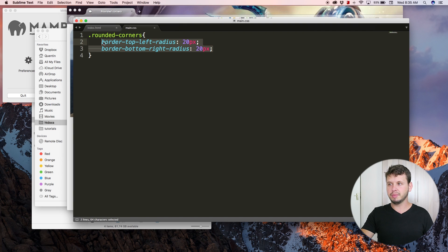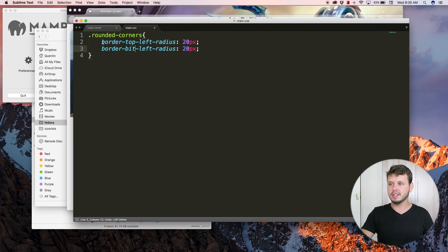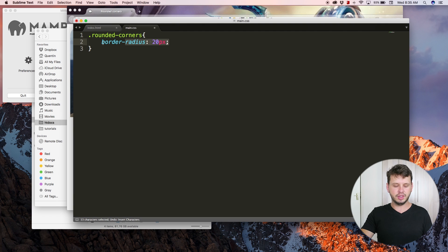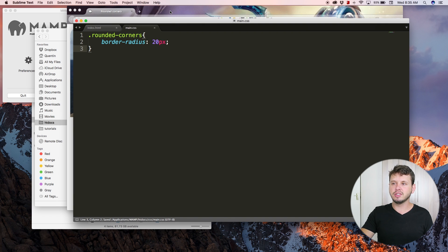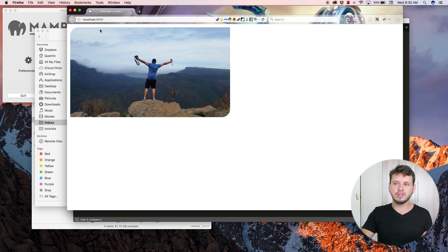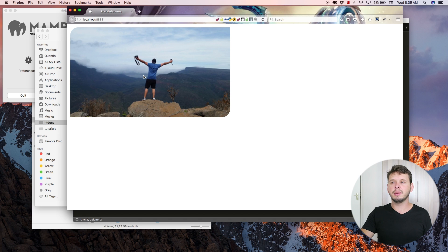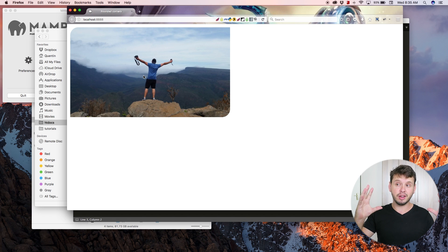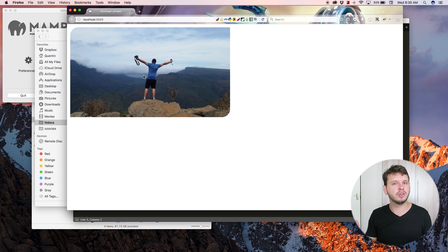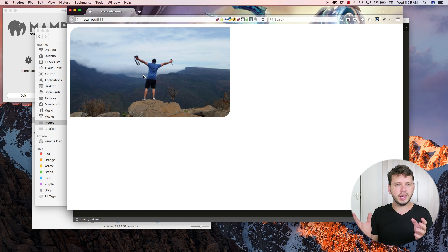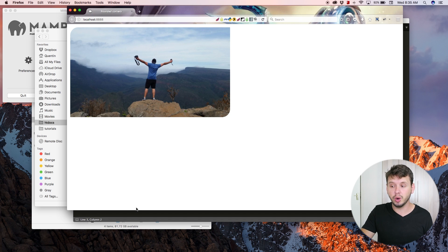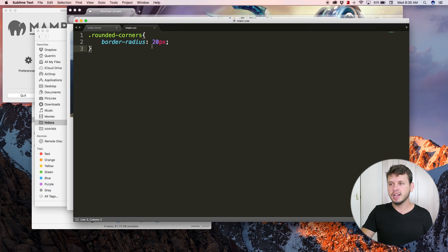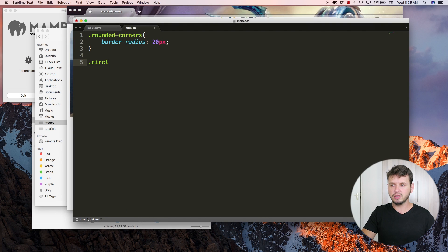Something else you could do is instead of just rounding the corners, you could actually turn a square image into a circle, or in this case we've got a rectangular image, so we can turn this into an oval. Let's create a class called 'circle image' and I'm going to set a border-radius of 50 percent.